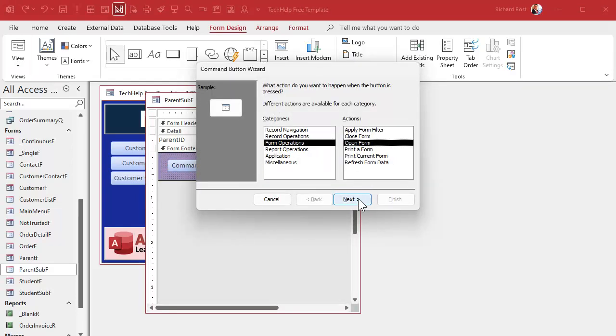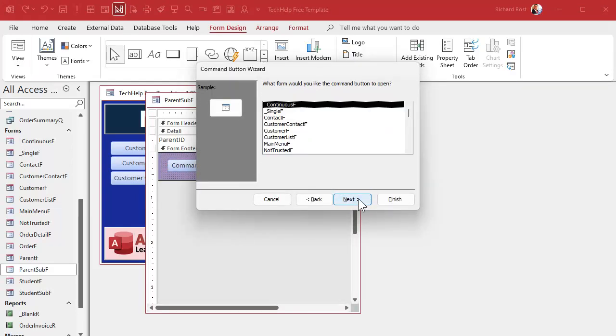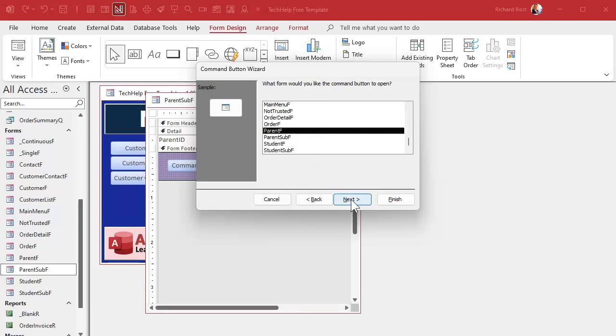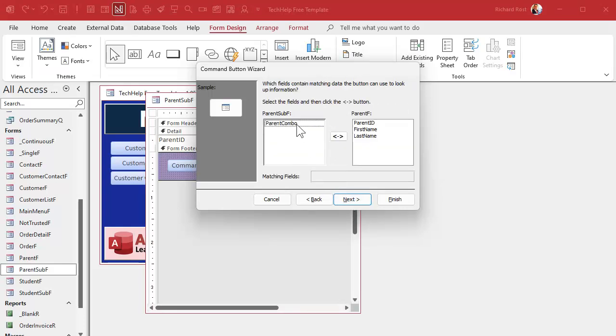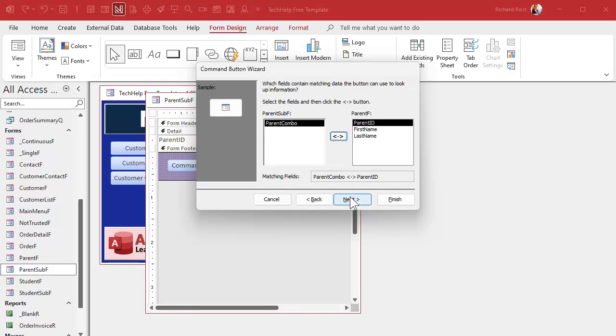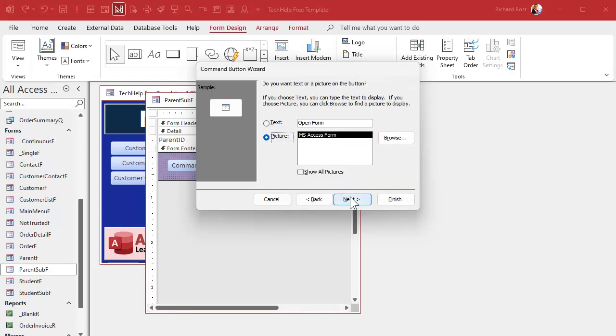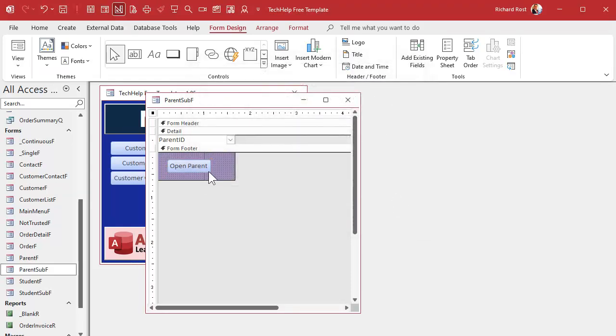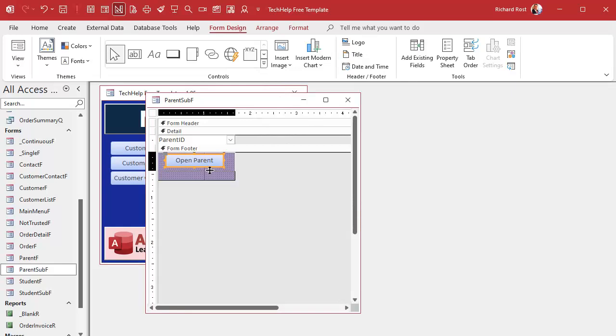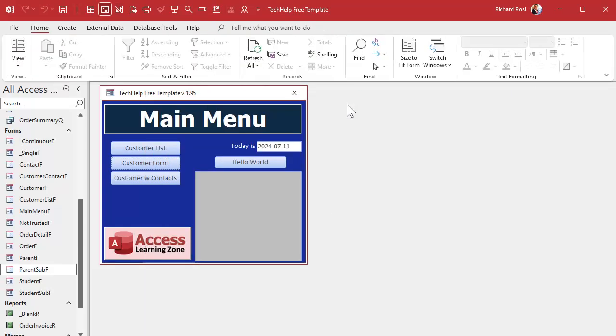Ready, do it again. Same thing with parents. Drop a button. Form operations, open a form. Next. What are we opening up? The parent form. Next. Find specific data. Next. Parent combo is linked to parent ID. Don't forget to click that button. Next. Open parent. Next. Open parent button. And finish. There you go, parent. Slide it up underneath there, make it all nice and pretty. Save it, close it.